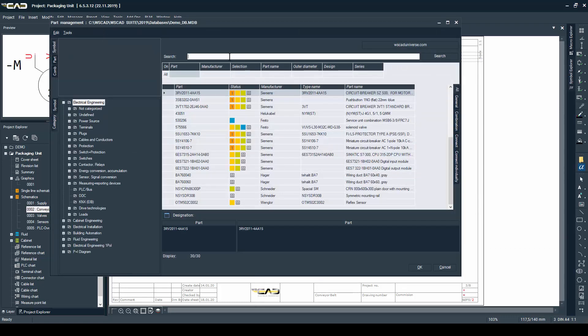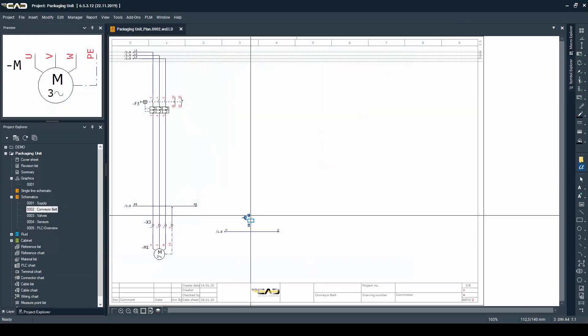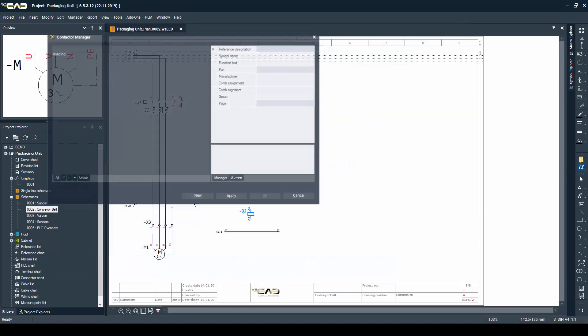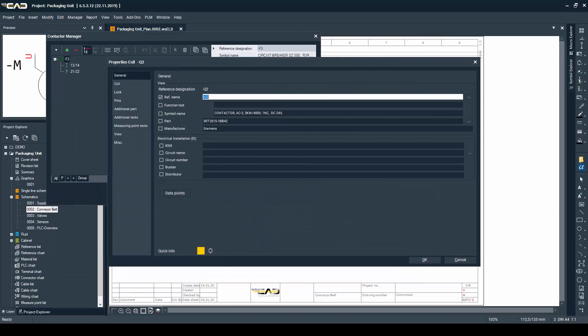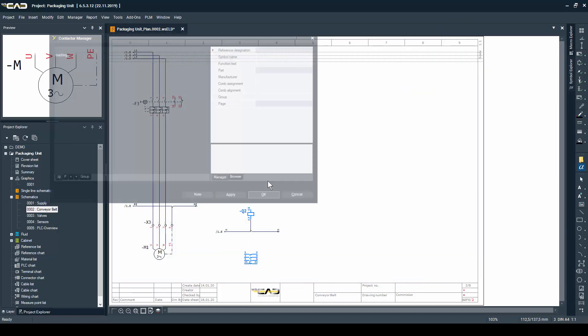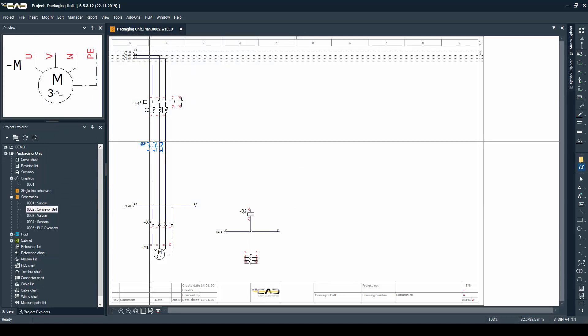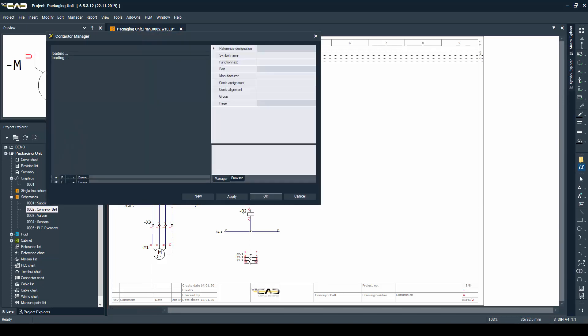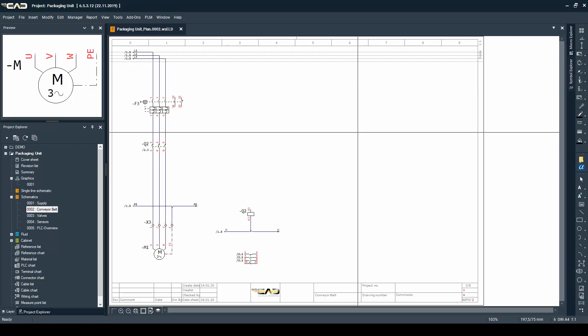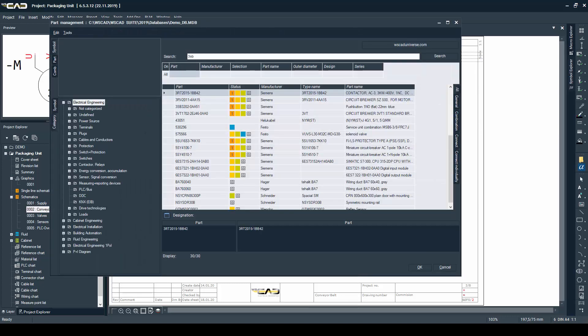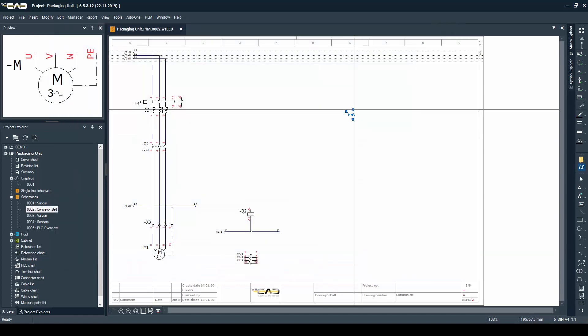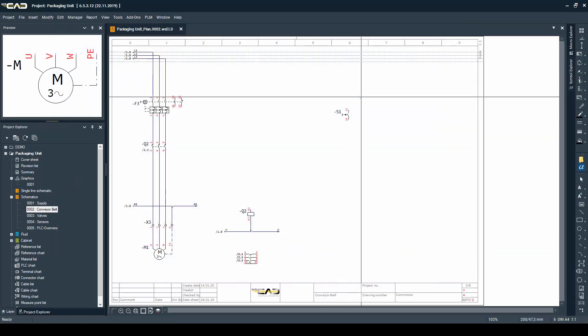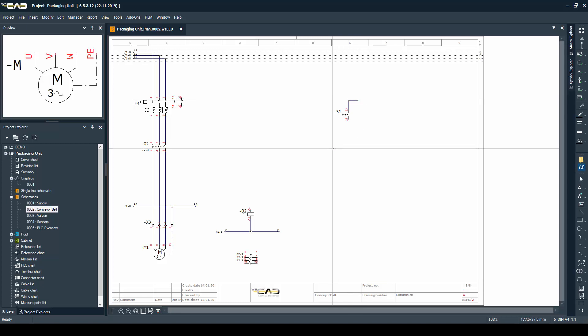Then I will look to insert the contactor that turns the motor on and off. I'm going to place that out of the part management like I did before with the other parts. And using the contactor manager I'm going to place the contacts of this contactor. The coil I have already placed. And maybe you want some manual controls for starting and stopping your conveyor belt, and for that I'm also placing a start and stop button.